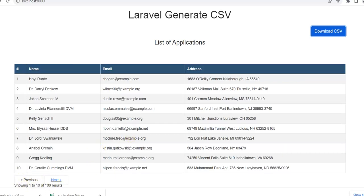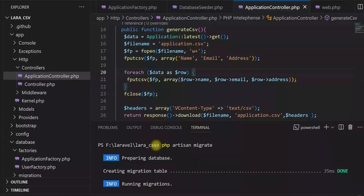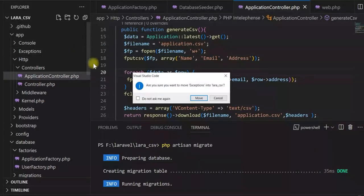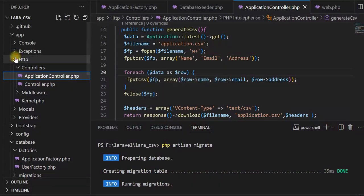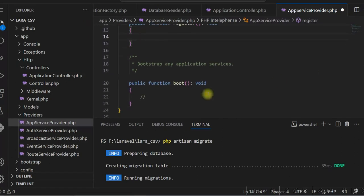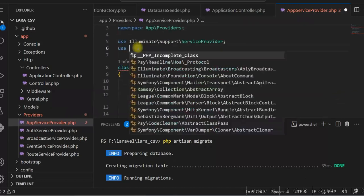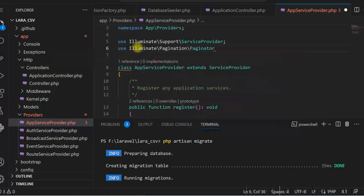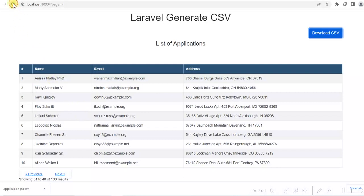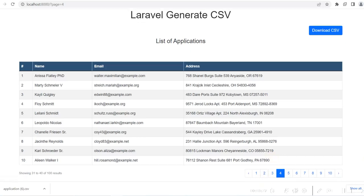Now we can make the pagination look better. We update the AppServiceProvider by adding the Bootstrap pagination in the boot function. After refreshing, the pagination is now looking much better.